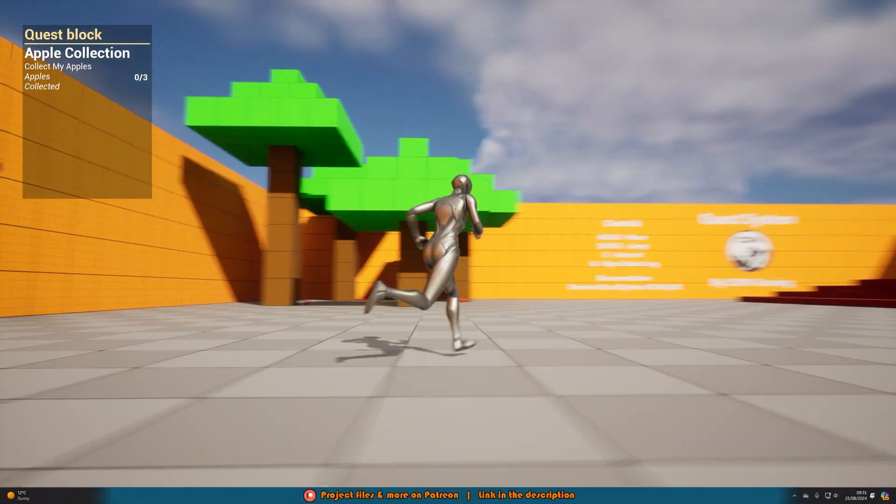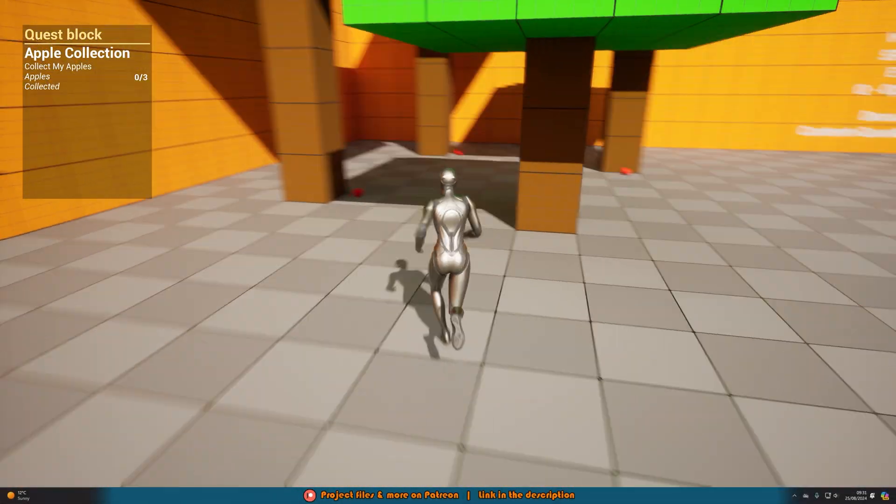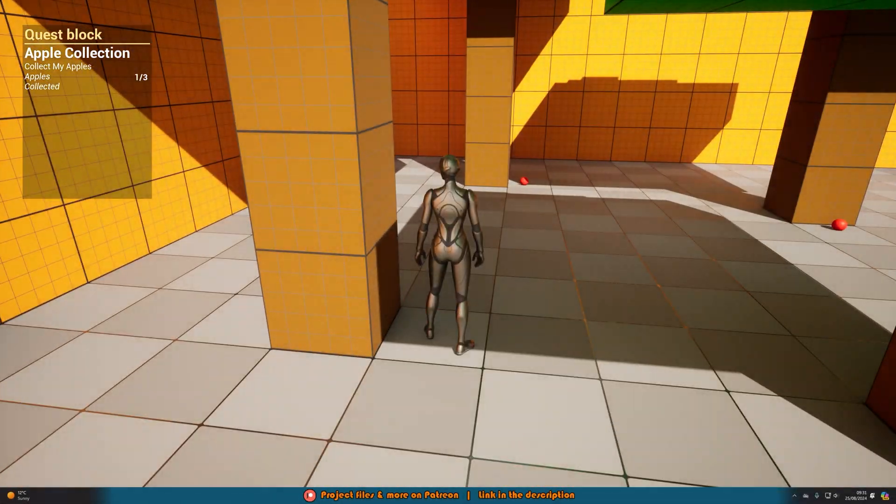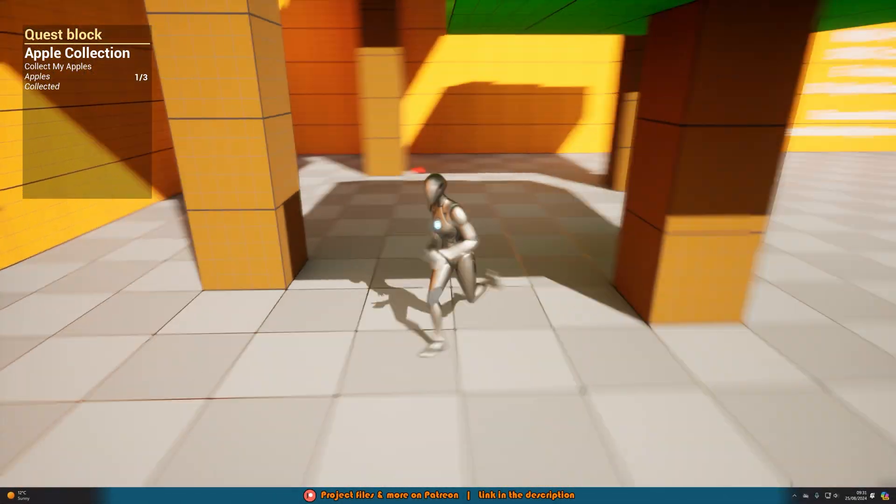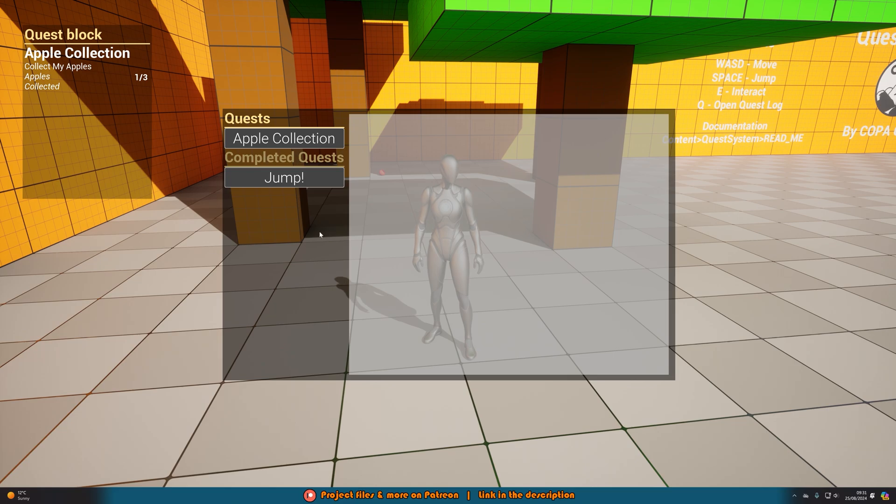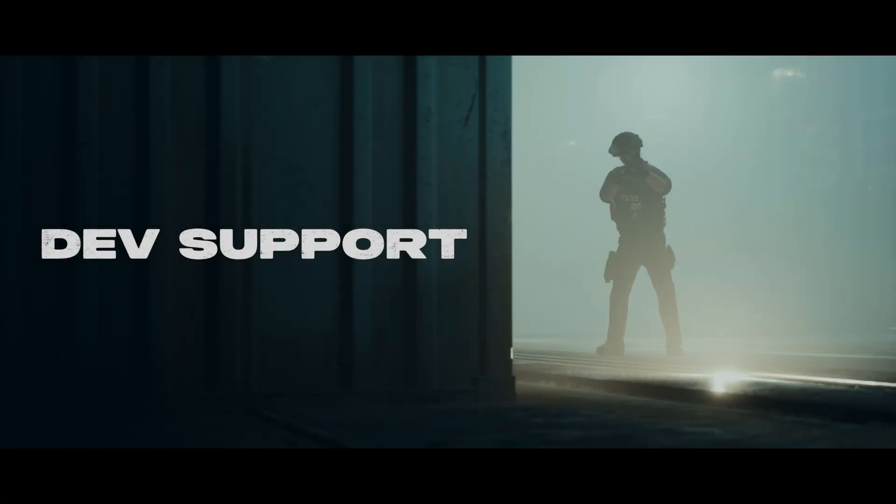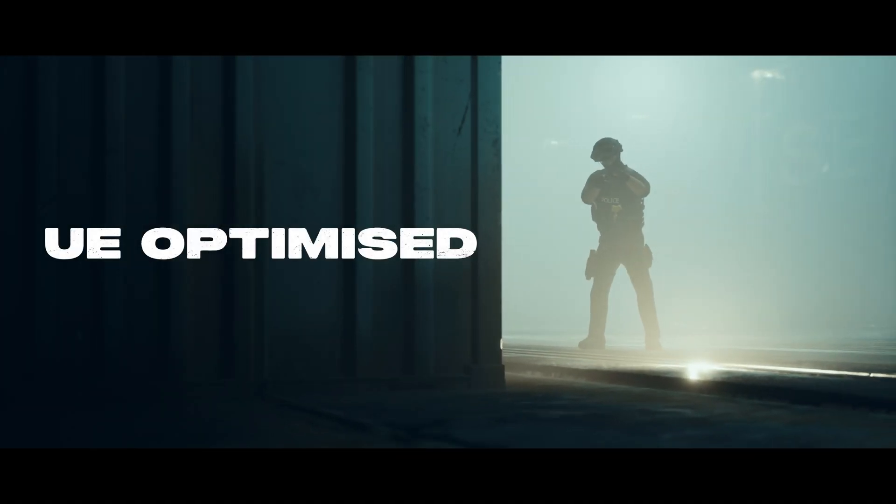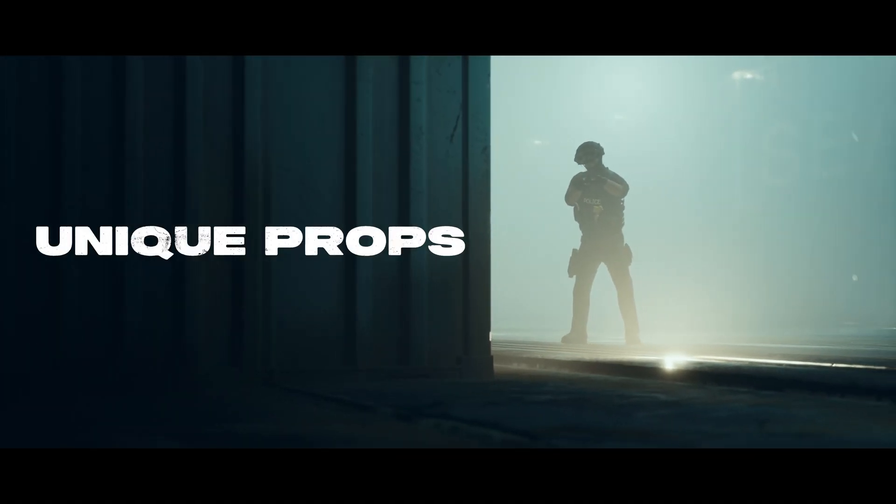But today we're talking about the asset packs which are again now all fully updated to 5.5. I'm just going to give a quick brief overview of them and there are videos on each pack as well which go into more detail.